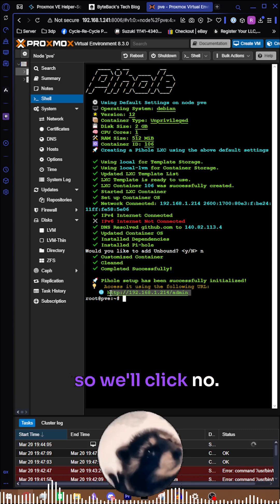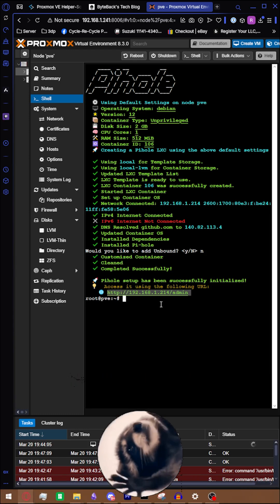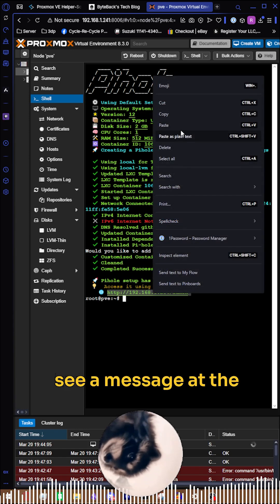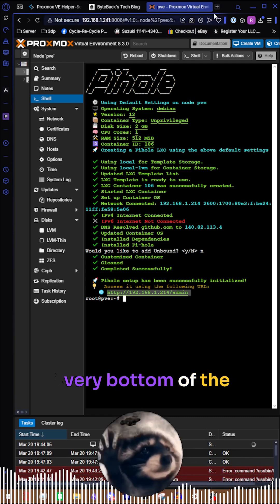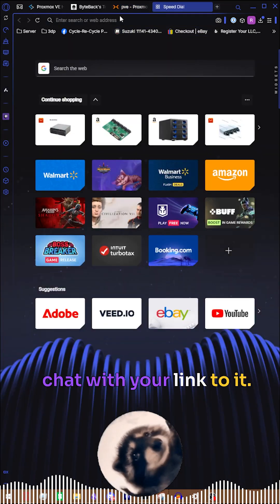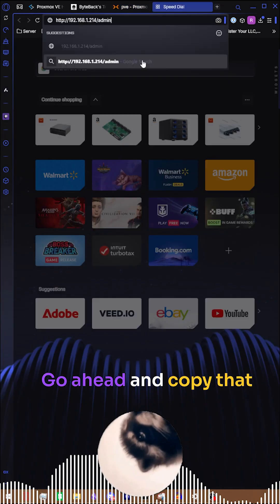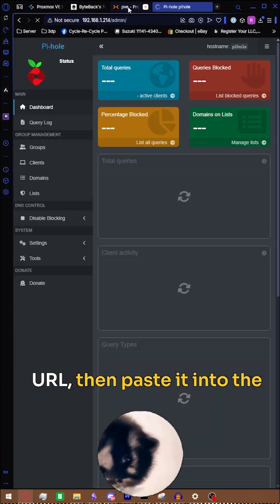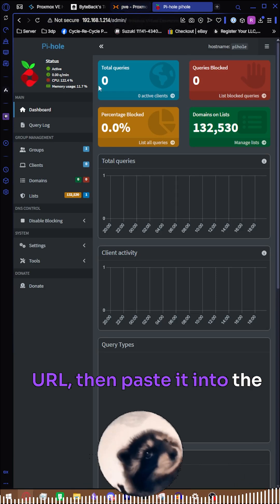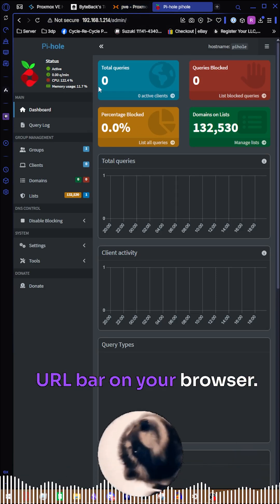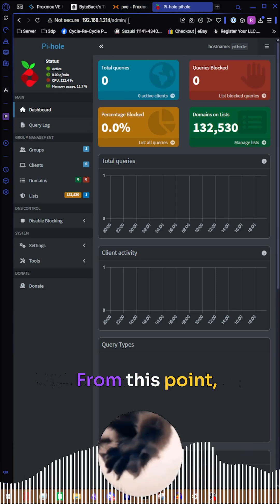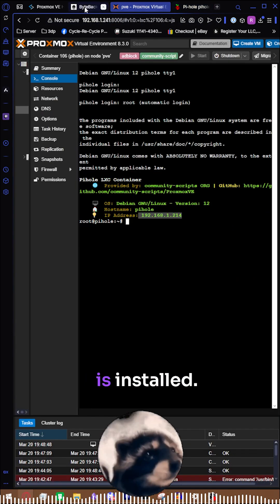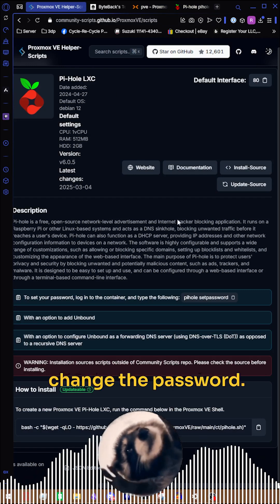Once successfully installed, you should see a message at the very bottom of the chat with your link to it. Go ahead and copy that URL, then paste it into the URL bar on your browser. From this point, your Pi-hole instance is installed. All we need to do is change the password.